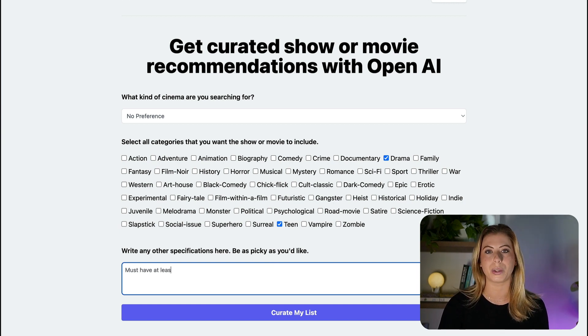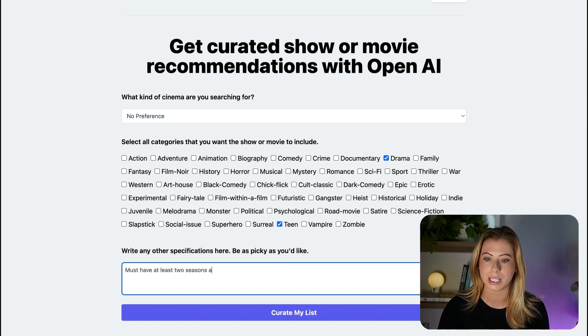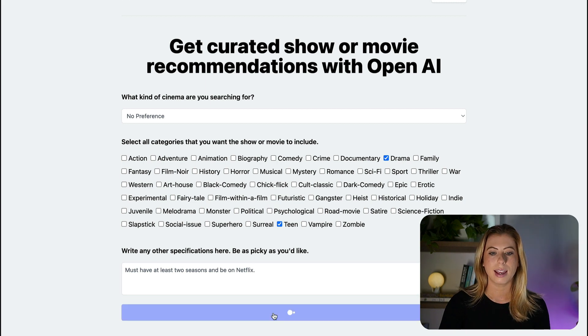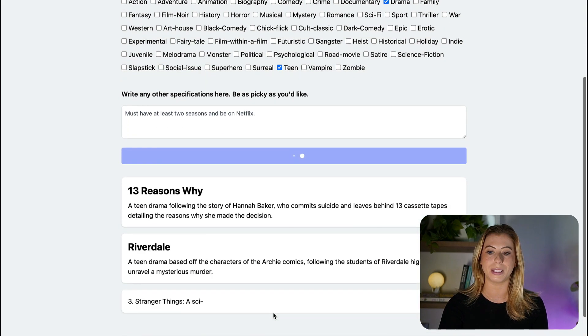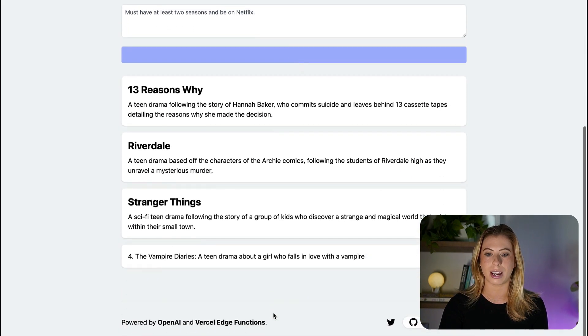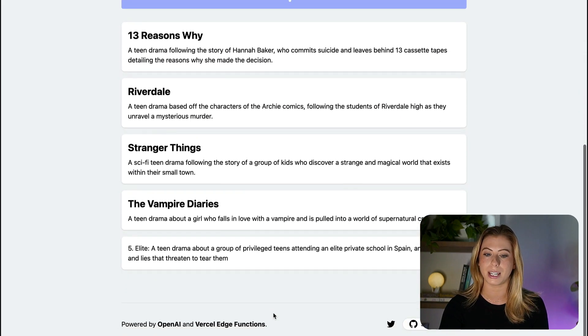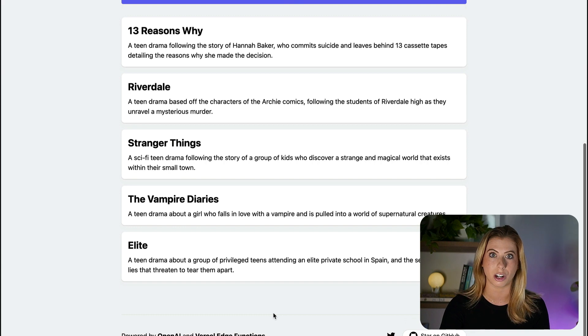For example, we can say it must have at least two seasons and be on Netflix. Now if we click the button, it'll use GPT-3 to generate five recommendations based on our criteria.